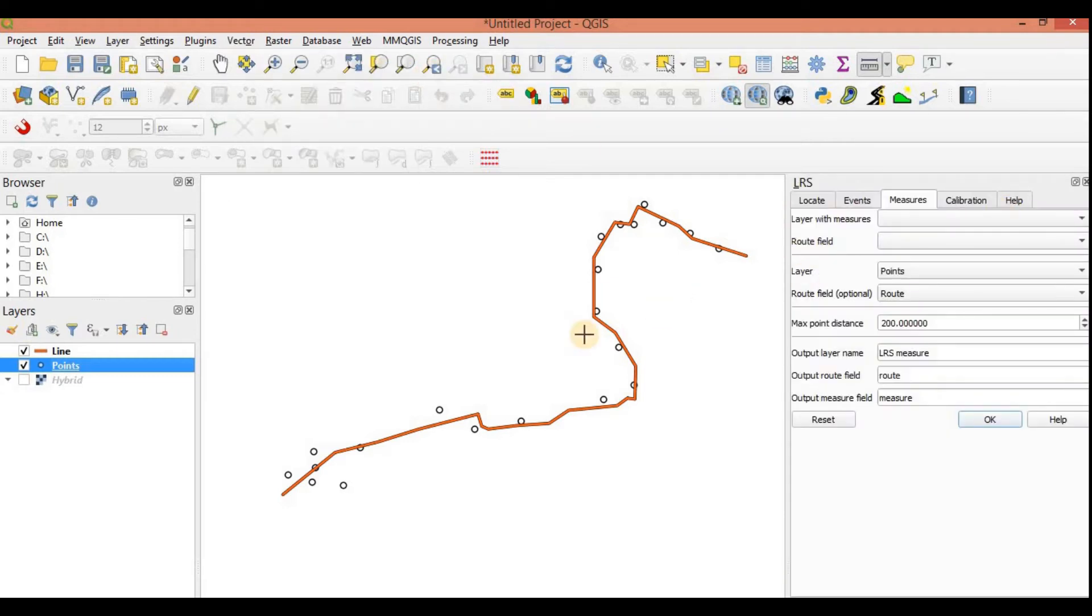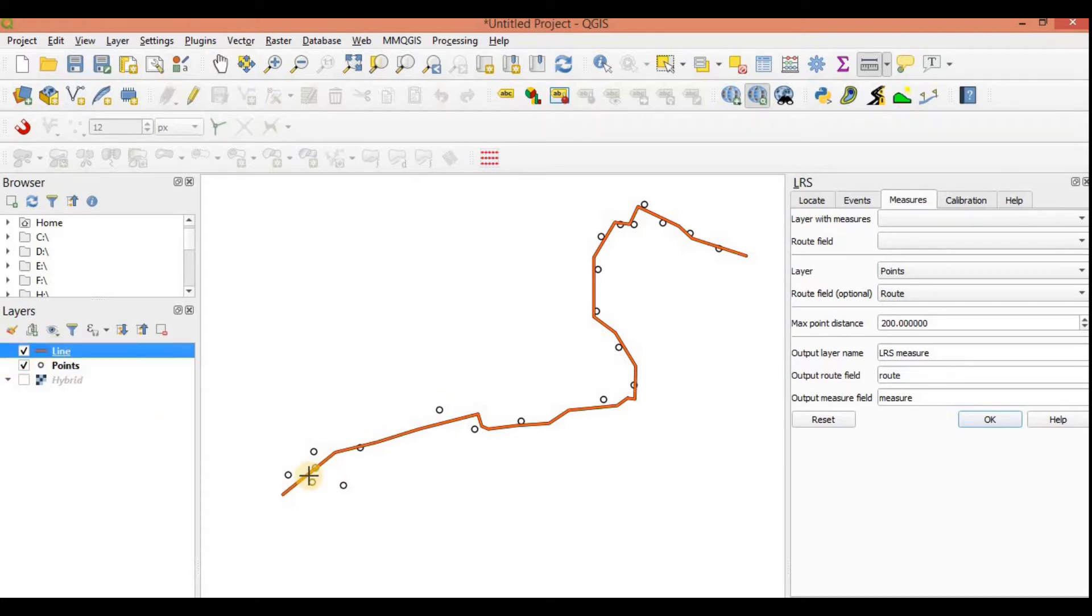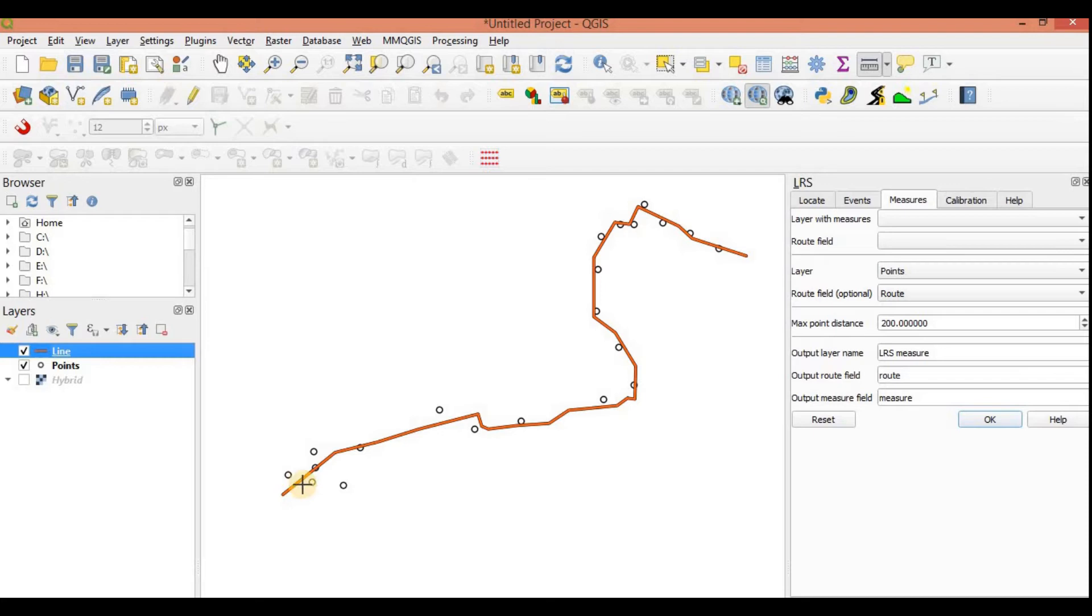So the very first thing we would need to do is we would need to convert this line into a route. For that I need to calibrate. I need to tell QGIS that the start is here, the end is here, and this is what its length is. For that we need to calibrate it, and to calibrate it I need a start and end points.